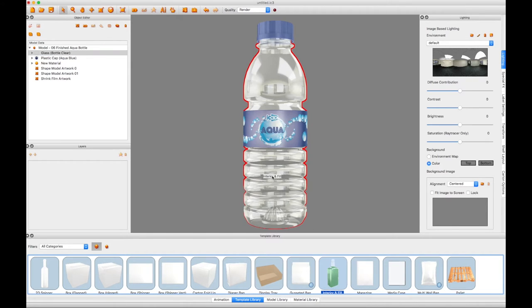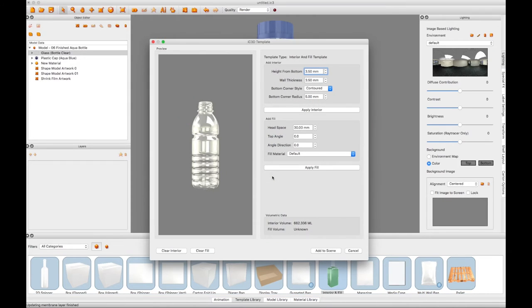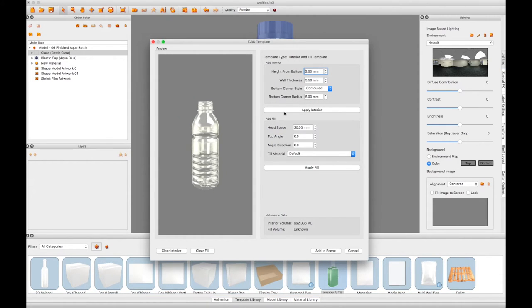Select the template library, click and drag the Interior Fill icon onto the bottle in the scene. This will open up the Interior Fill template window.